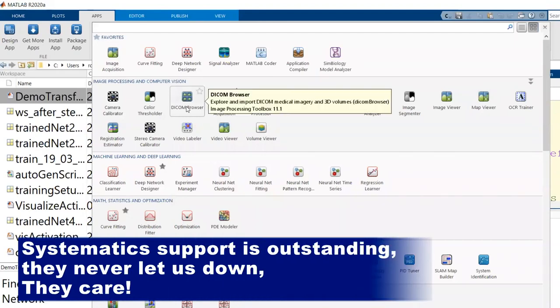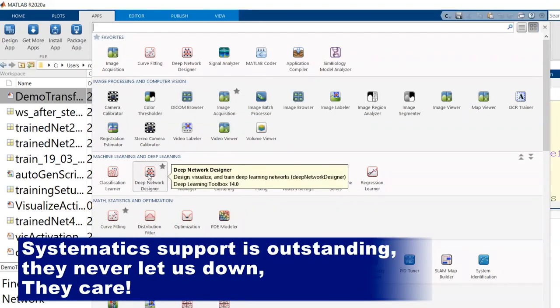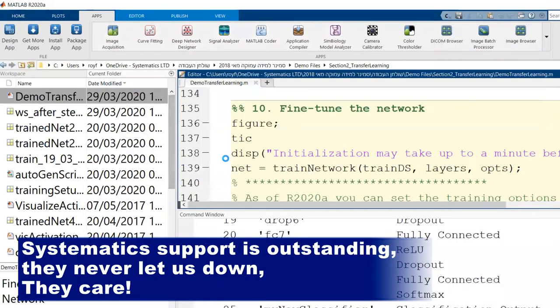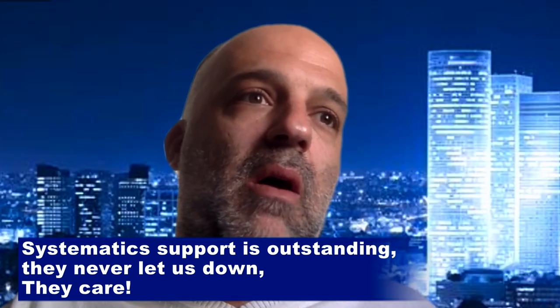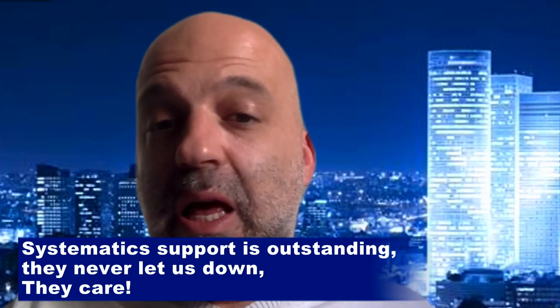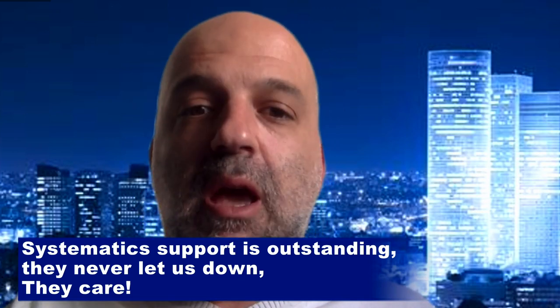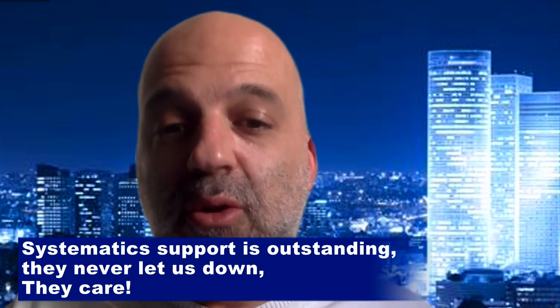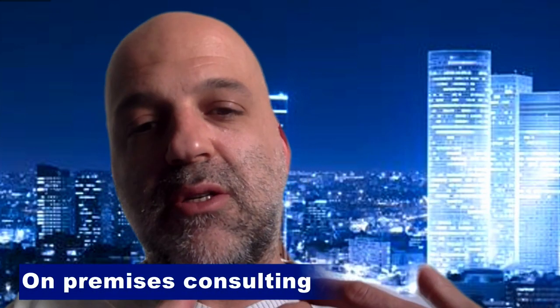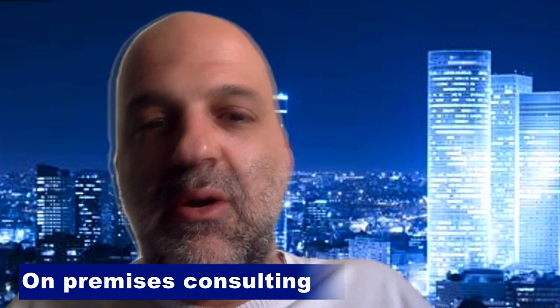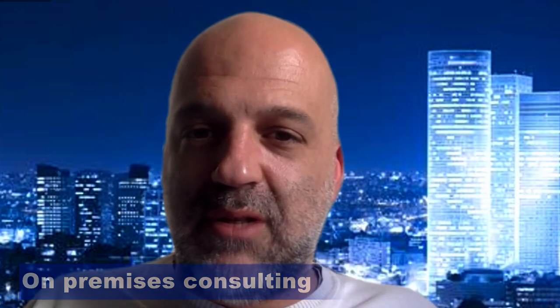The support with Systematic has always been outstanding. Because the questions that we asked them make sense, so they like to dig with us. And Systematic actually never let us down because they care. They care about startups like ours. Very interesting point is from MATLAB Systematic to allow us to go to their offices also for on-premises consulting.